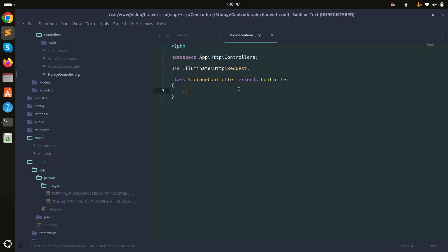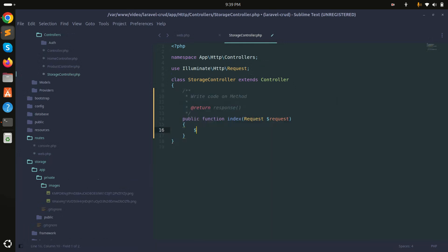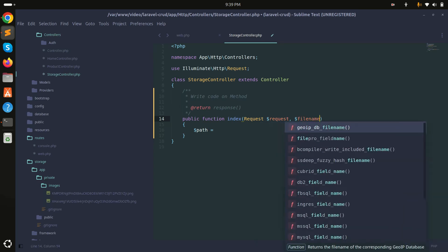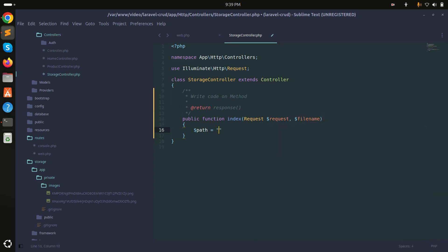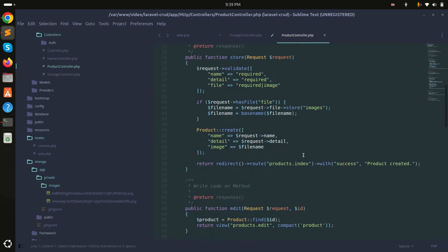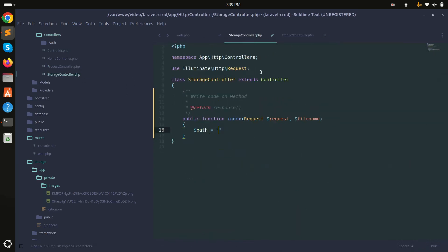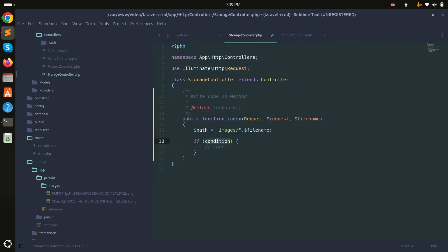Now let me go to StorageController and create the index method. I'll accept a file name argument, then build the path by concatenating the 'images/' folder with the file name.